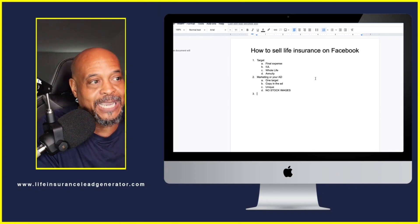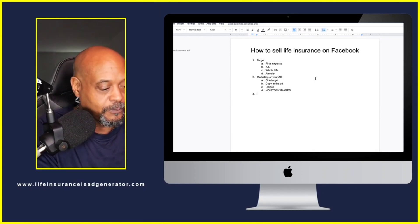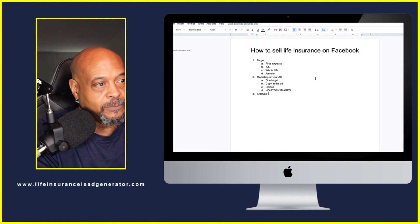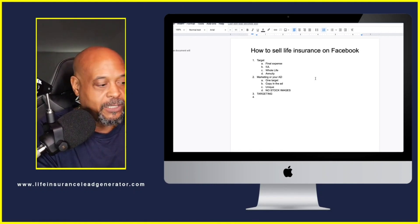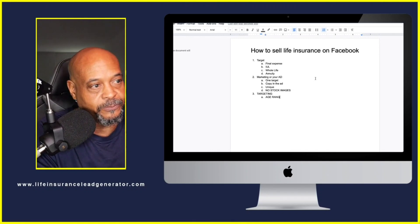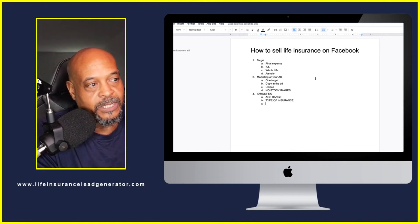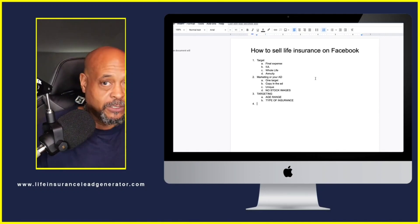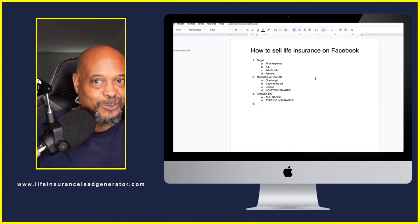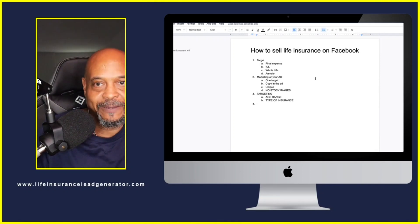When it comes to targeting the ad — who are you targeting? The age range, the type of insurance. You've got to have this stuff dialed in. If you don't, the ads aren't going to work. Make sure you have this dialed in.